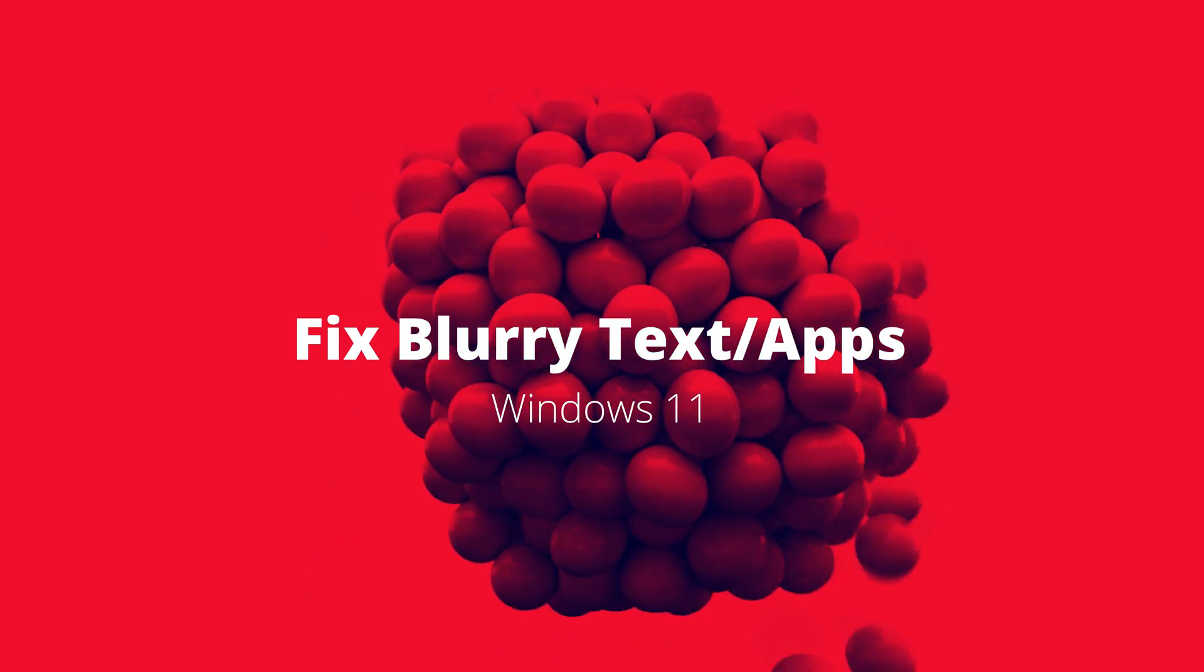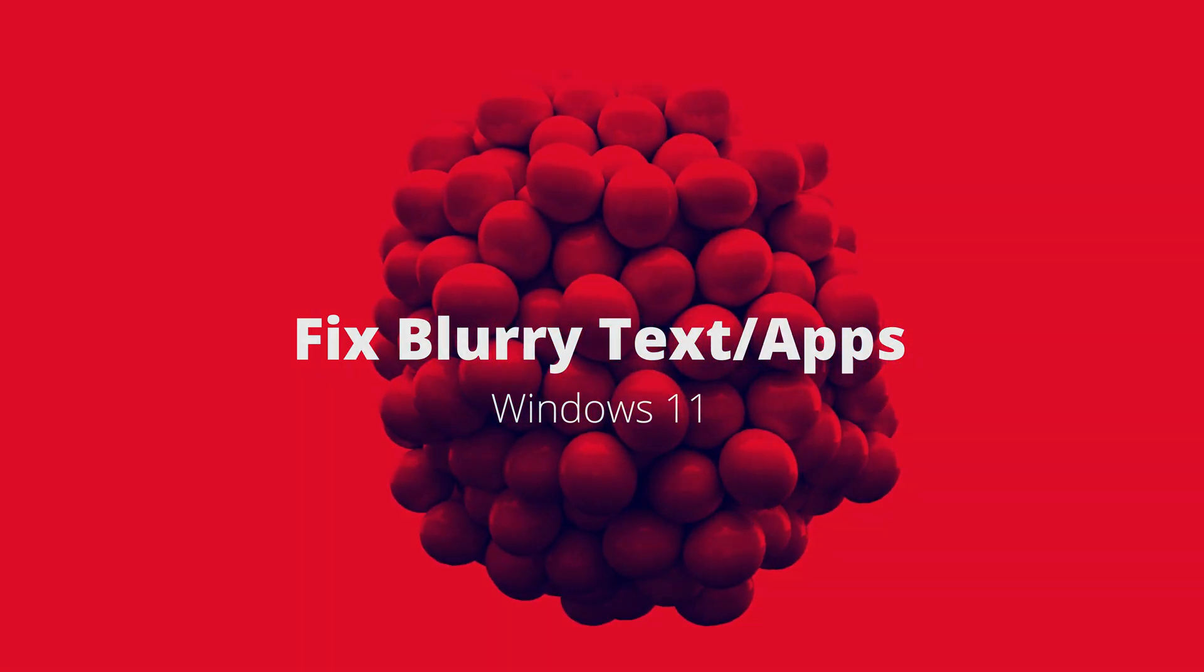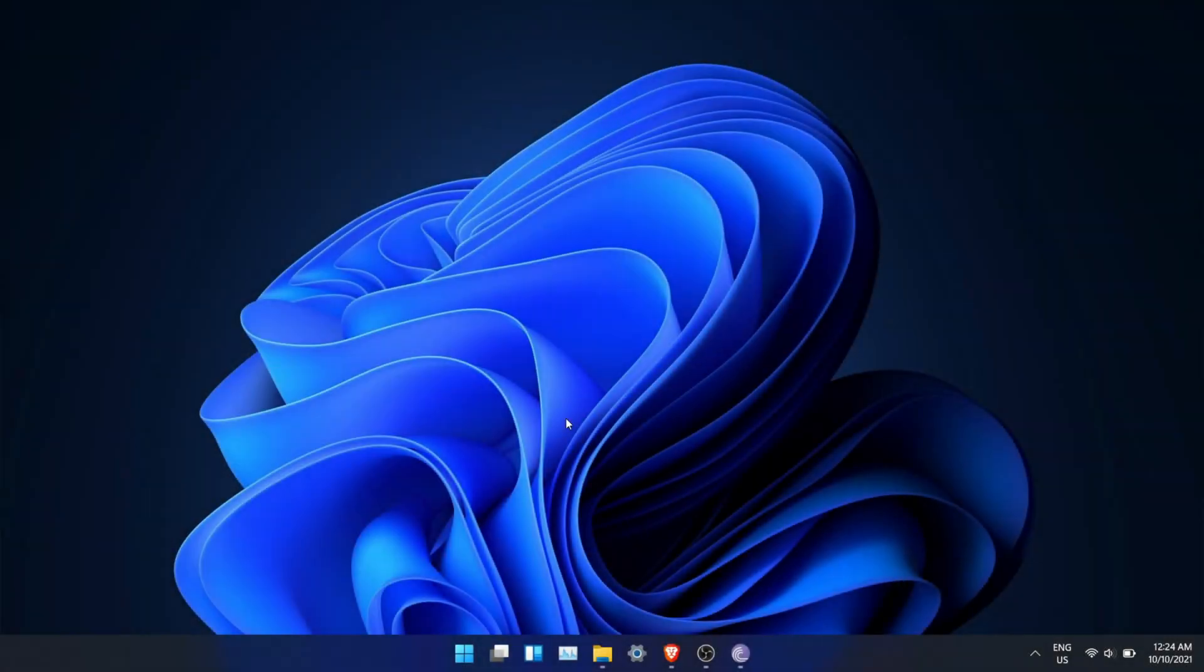In this video I will show you how to fix blurry text and apps in Windows 11. There are two ways to solve this issue.